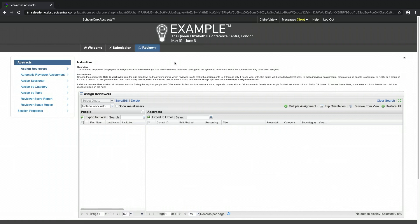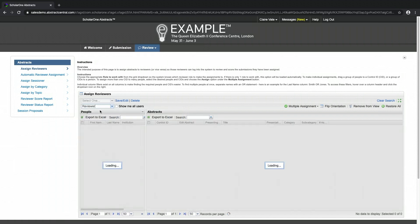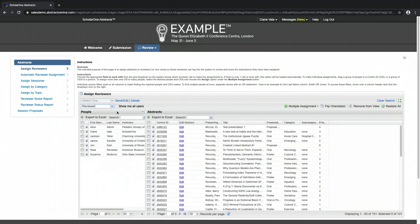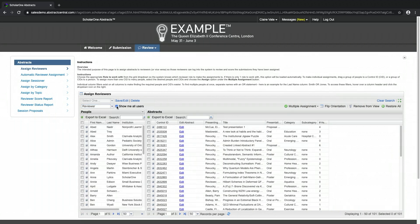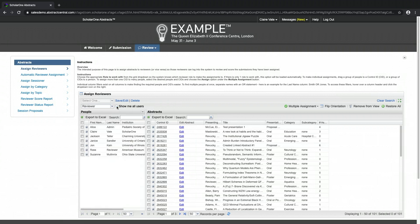Begin making assignments by choosing the role you wish to work with in the drop-down. The left portion of the grid will display all individuals who have been given the selected reviewer role. Use the Show Me All Users checkbox to list all users within your system regardless of their role. Should you select an individual who does not have a reviewer role assigned, they will be given the role automatically.